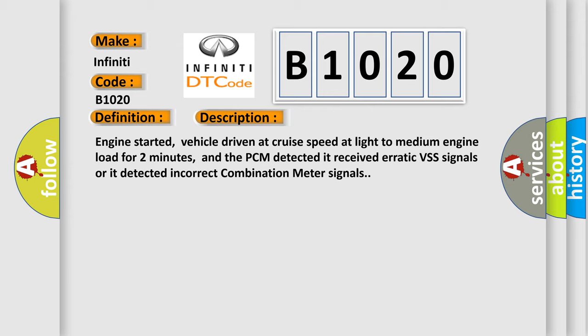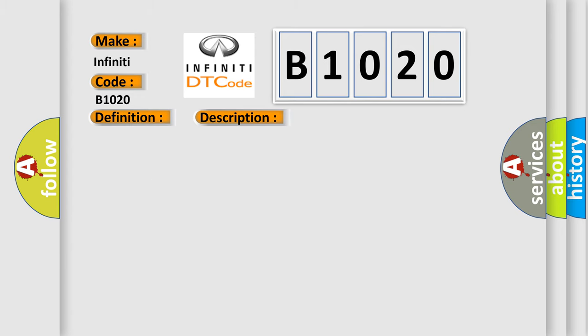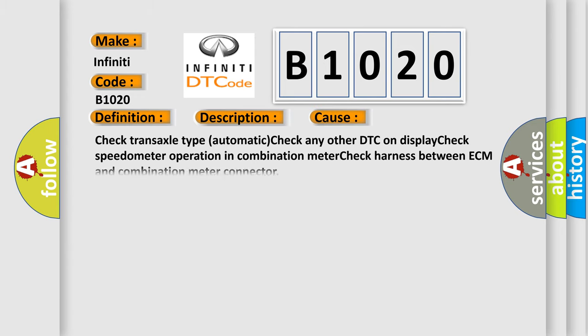This diagnostic error occurs most often in these cases: check transaxle type automatic, check any other DTC on display, check speedometer operation in combination meter, check harness between ECM and combination meter connector.